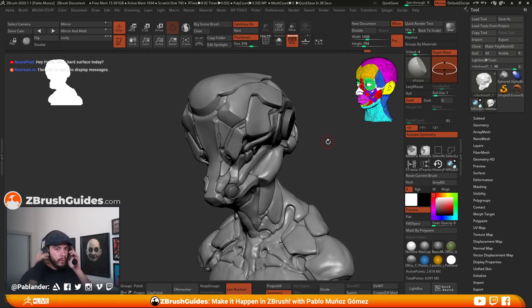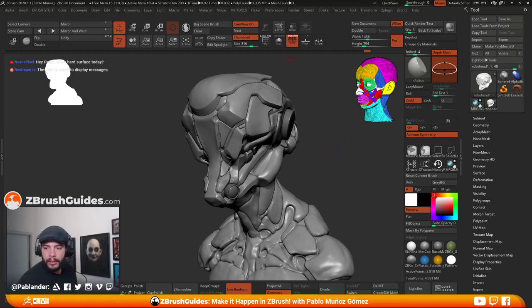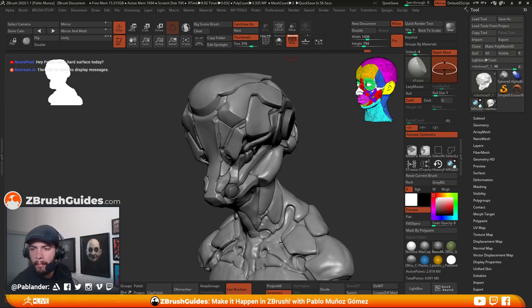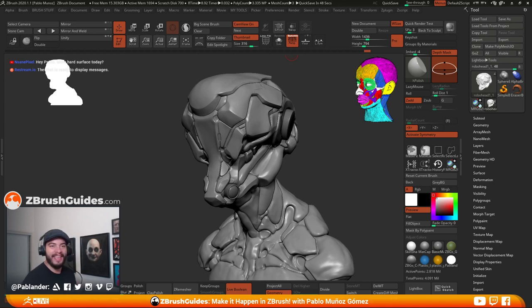Hello. Good morning. Hello, hello. All working. Alright, cool. Alright, we're live. How's everyone going?